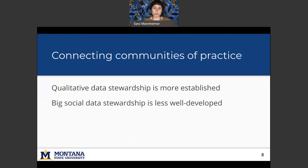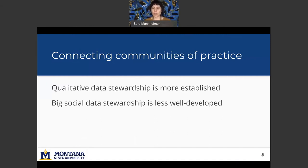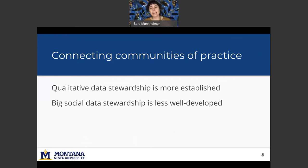So the idea behind connecting these communities of practice is that qualitative data stewardship is more well-established, whereas big social data stewardship is less well developed. And so my hypothesis or my hope is that by connecting these two communities, we'll be able to have big social data stewardship practices that are more robust and that benefit from this long-standing tradition of data stewardship for qualitative data.